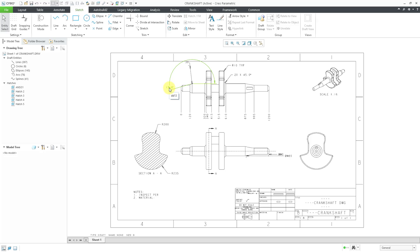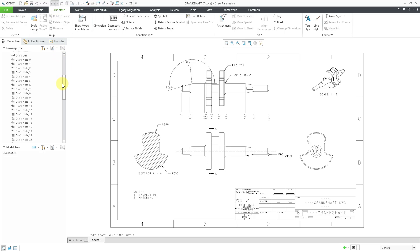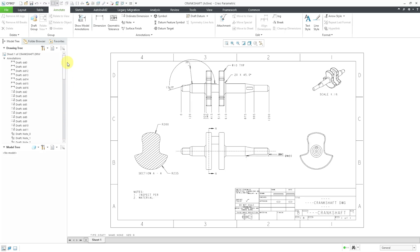Also, you'll notice over here, one of the dimensions ended up flipping. It's supposed to be 15 degrees, but it's looking more like 195 degrees. So I might need to do some adjusting there or maybe delete the dimension and go back to it. Speaking of dimensions, if I go to the Annotate tab, you can see that we had a number of different dimensions and draft notes brought in.